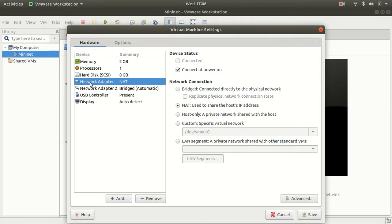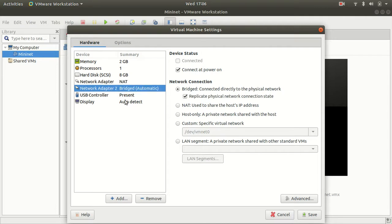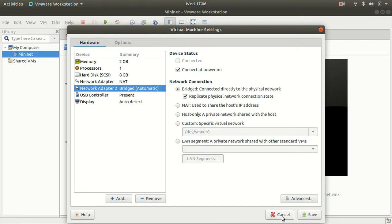So we have a NAT. I forget if I had to change this adapter to NAT. I might have, but anyway, now it's NAT and I changed this to bridge. So that's as far as Mininet setup here.